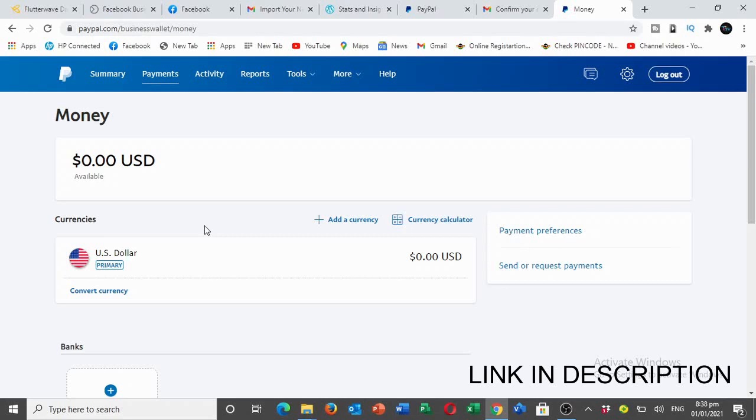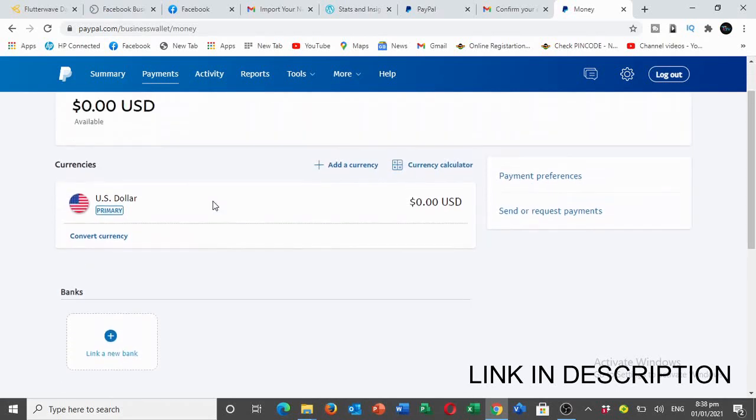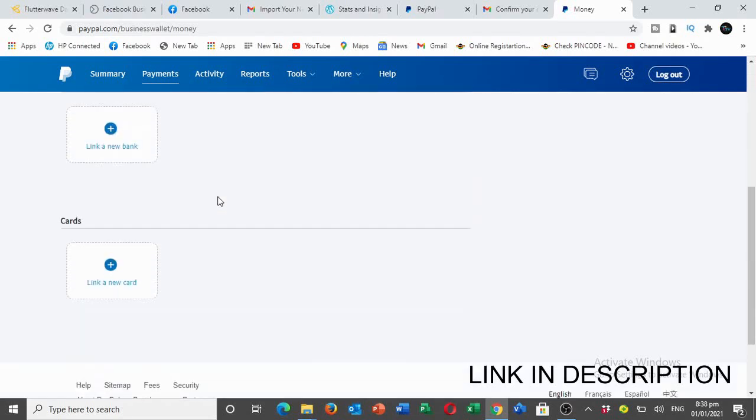Now let's connect the card that you will be using.